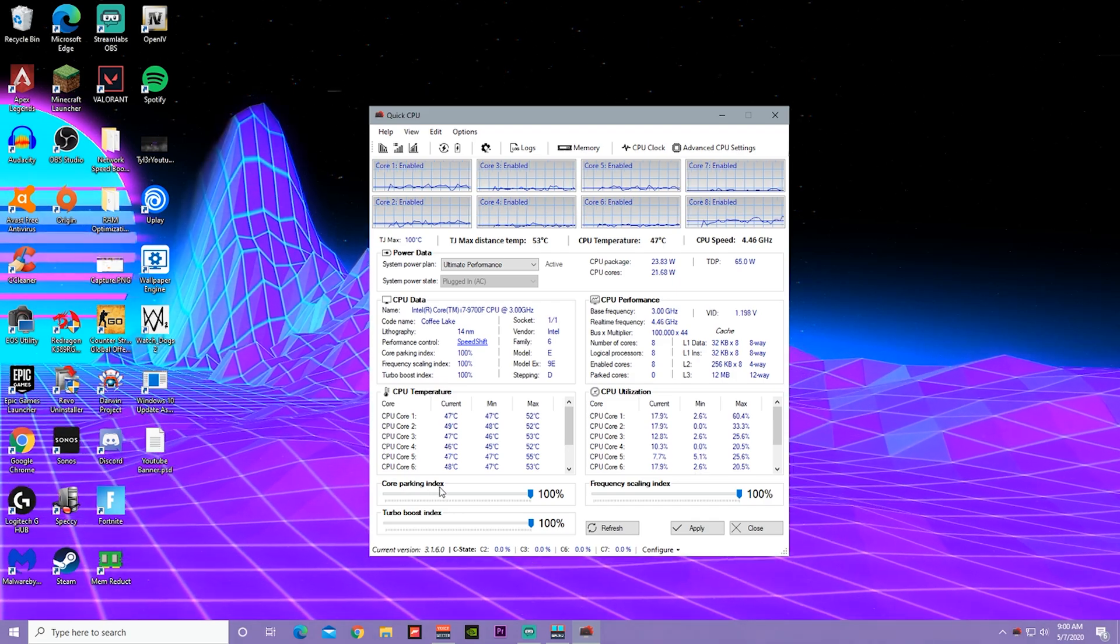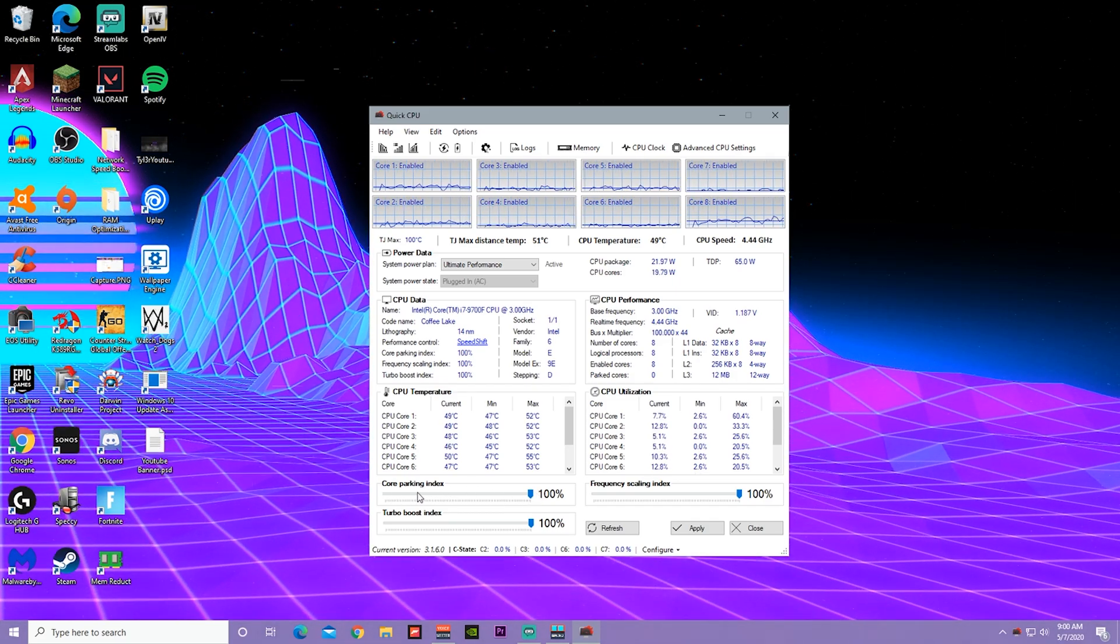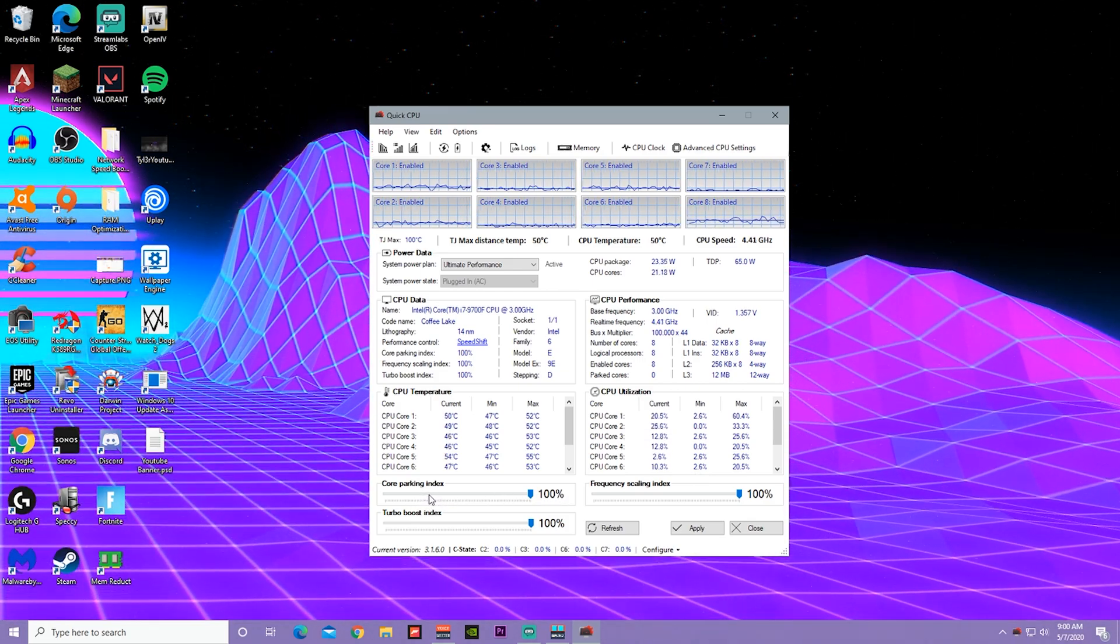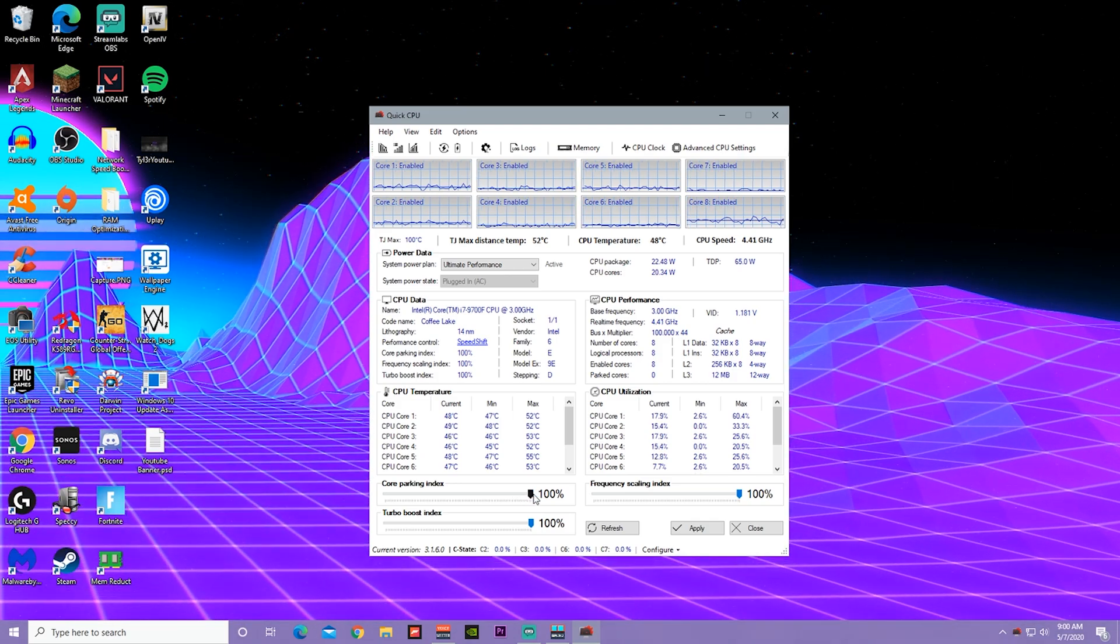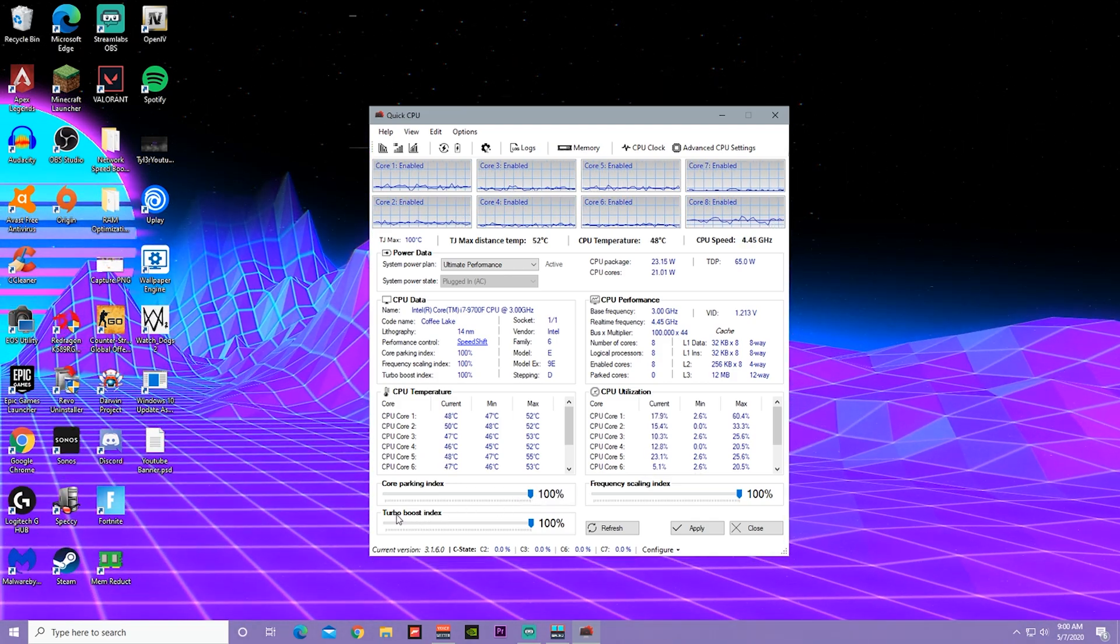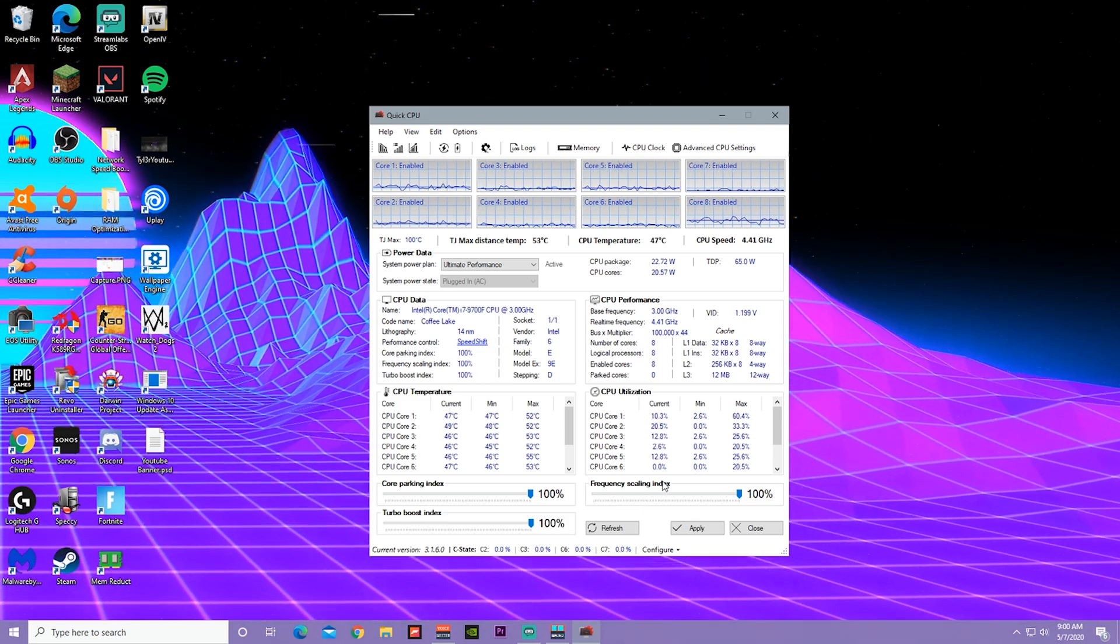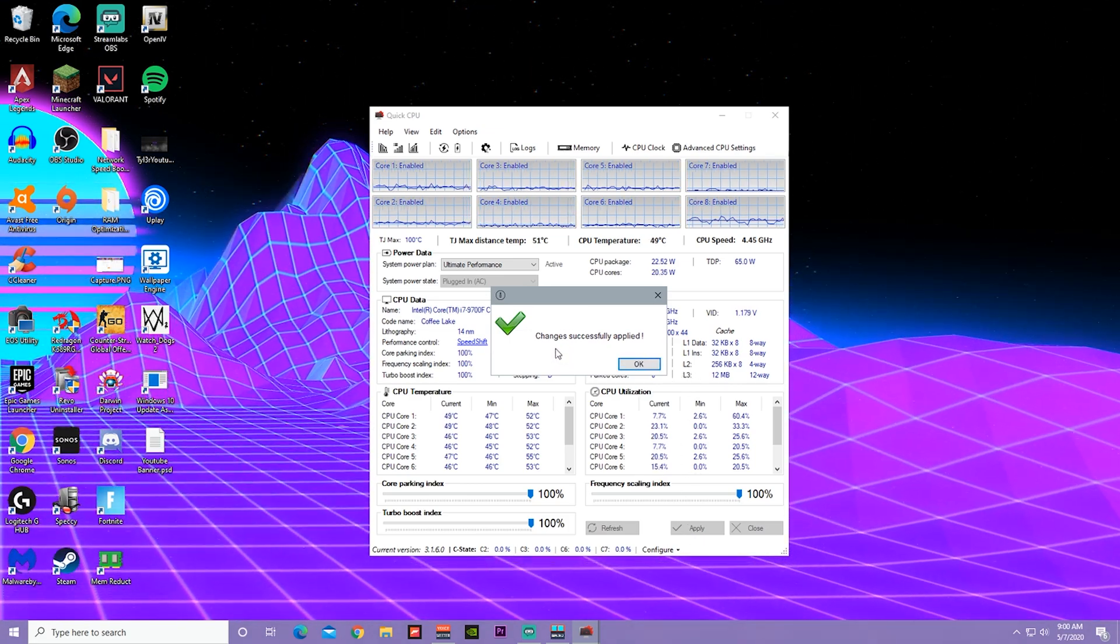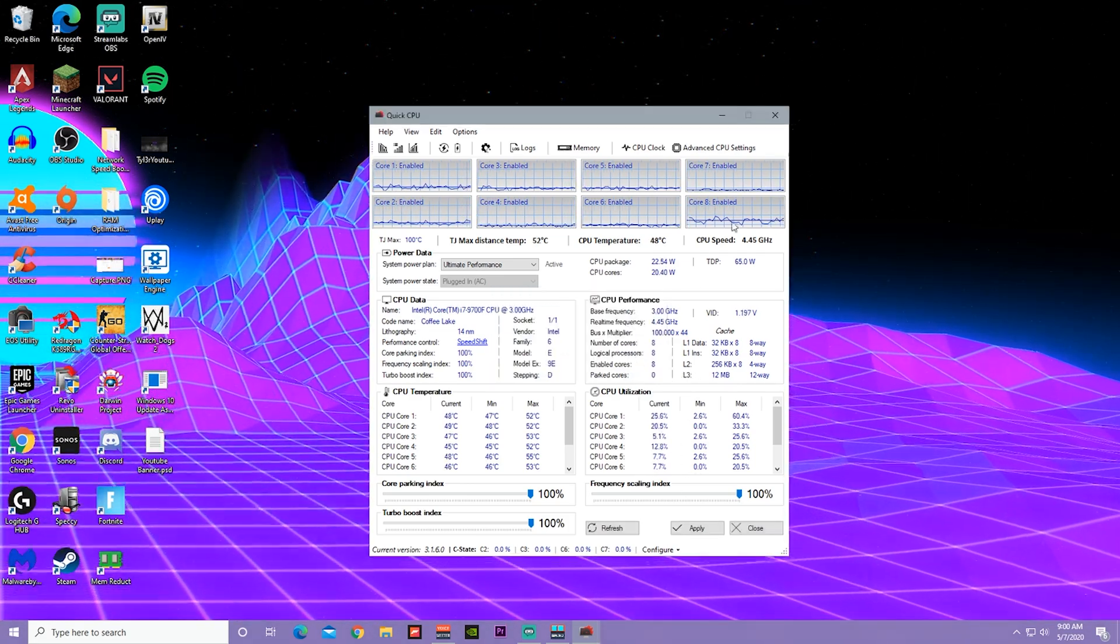Then go to Core Parking Index and slide it up all the way to 100%. Usually it might be at 41%, but since we're trying to optimize for gaming, just go to 100%. Do the same thing for Turbo Boost Index and Frequency Scaling. Once you're done with this, just press Apply and it should say changes saved successfully applied.